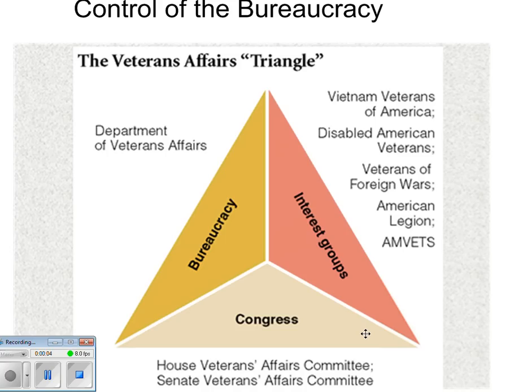Good evening, government fans. Today we're going to talk about the bureaucracy and Congress's and the President's control over it. I know this sounds very fun and exciting, so you might want to hit pause, go to your microwave, make some popcorn, butter it up, and let's talk bureaucracy. Several AP questions over the years have asked questions about the bureaucracy, and almost every question involves a component of how it is controlled — what control does Congress have over the bureaucracy, how does the President control it, and how do the courts control it?